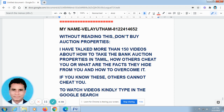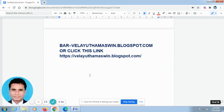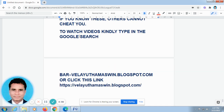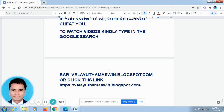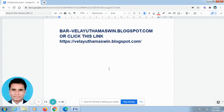I have given my name and the phone number in the description column. To watch these videos, kindly type in the Google search bar velayuthamaswin.blogspot.com, or click the link in the description column. Kindly subscribe to our channel. Thank you very much. We can meet you in the next video — till then, bye bye.